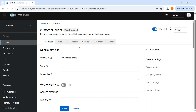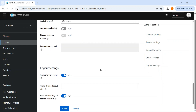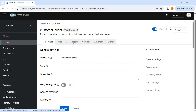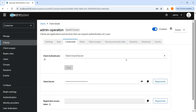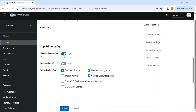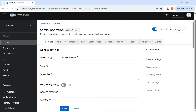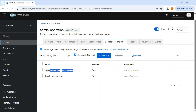In the customer realm, I have created two clients. The first is 'customer-client', which is a public client with standard flow and direct access grant enabled. The second client is 'admin-operation', which is a confidential client — client authentication is enabled. This is the client we will use to generate the access token of a user. Under service account roles for this client, we need to add the impersonation role.